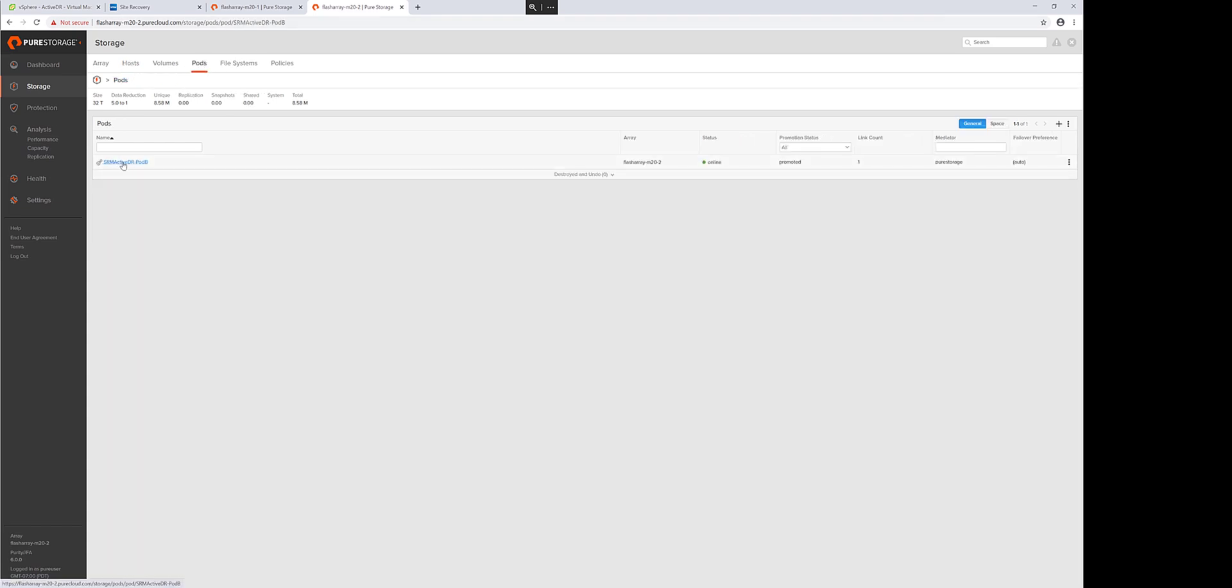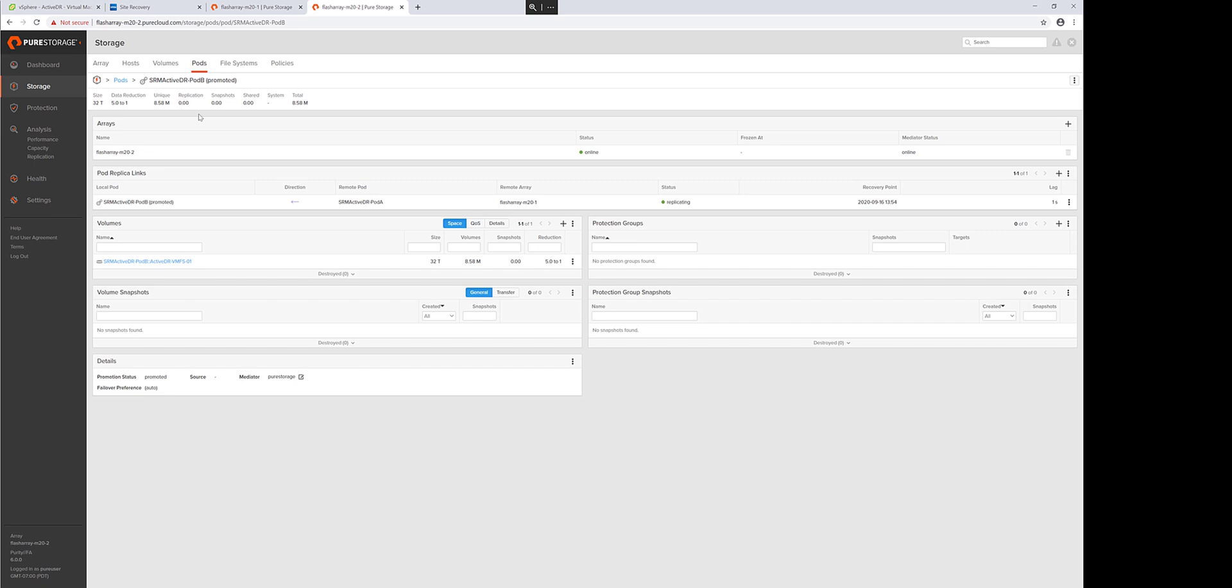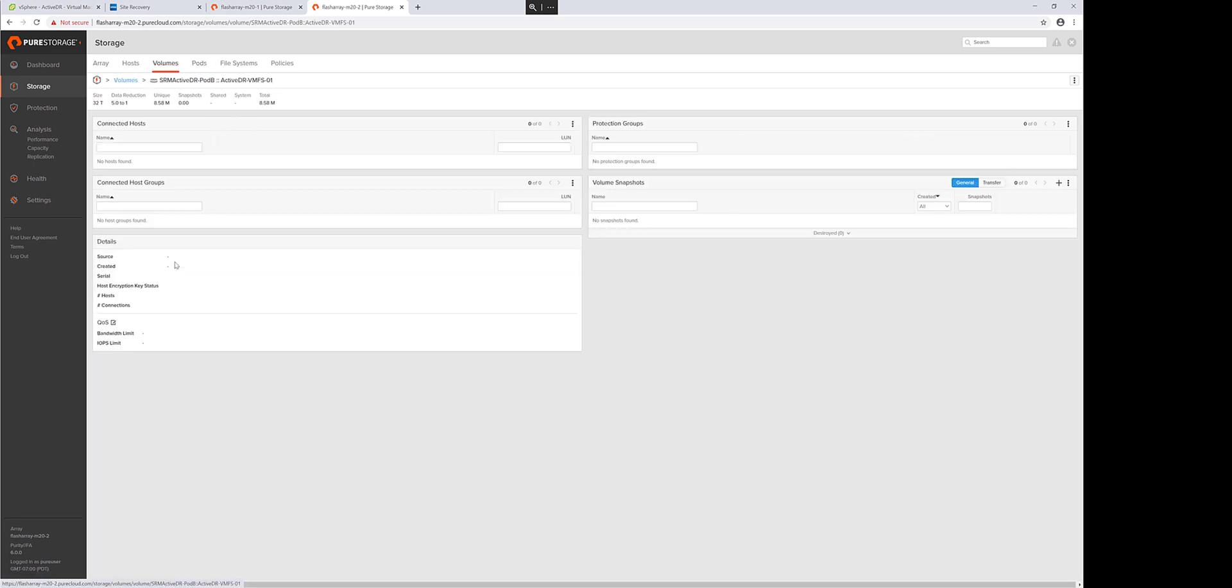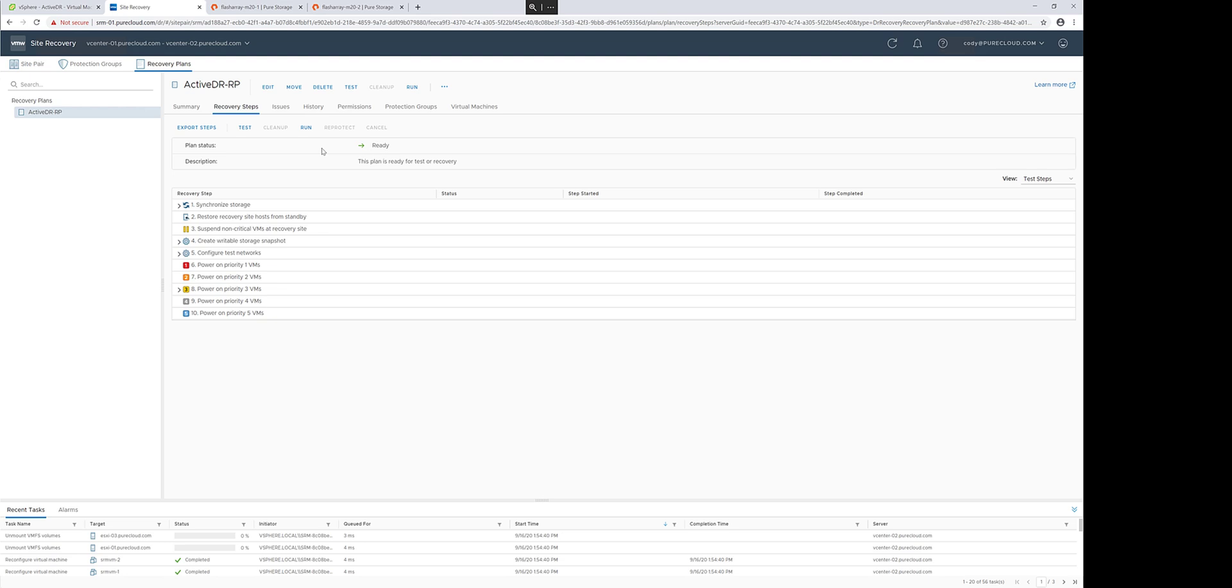The demotion of the target pod resets that target environment so it can be promoted again and reused with whatever the latest point in time is on that recovery site. And all the volumes within that pod are automatically disconnected from where they were connected to for the recovery process.